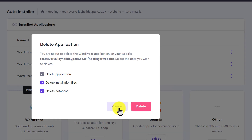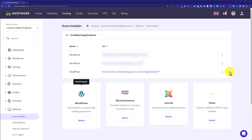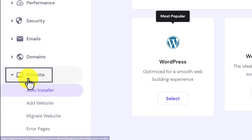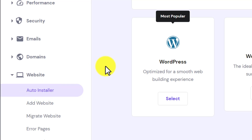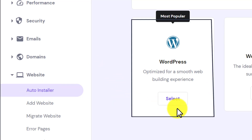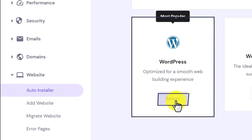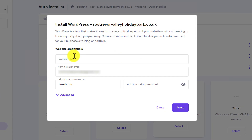I'm going to cancel the deletion here because I don't want to delete this WordPress website. Now we move to the second step, which is to install WordPress again on Hostinger. From the left menu, click on Website, then select Auto Installer, and then select WordPress.